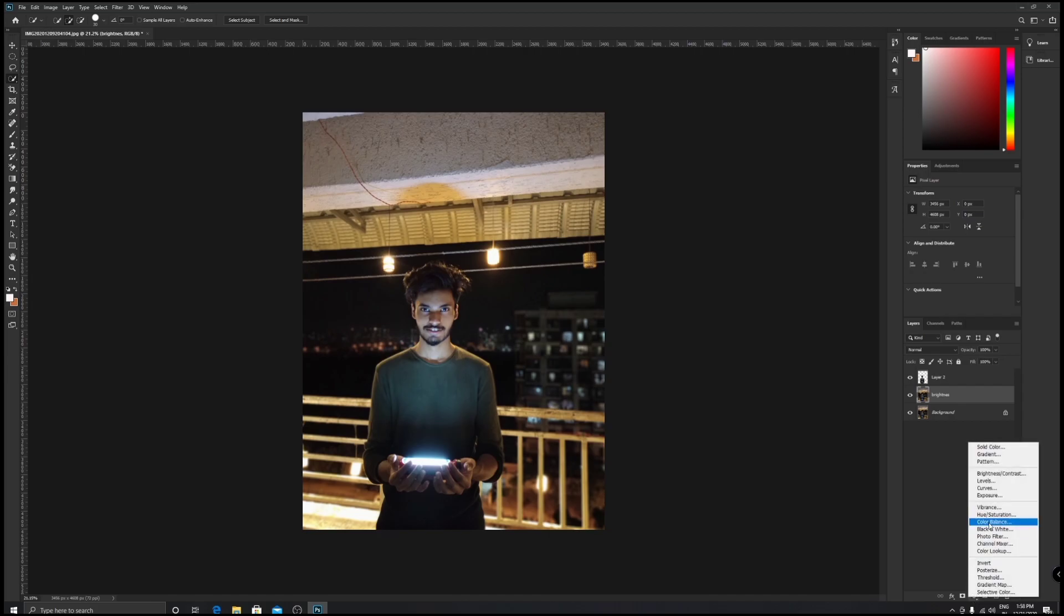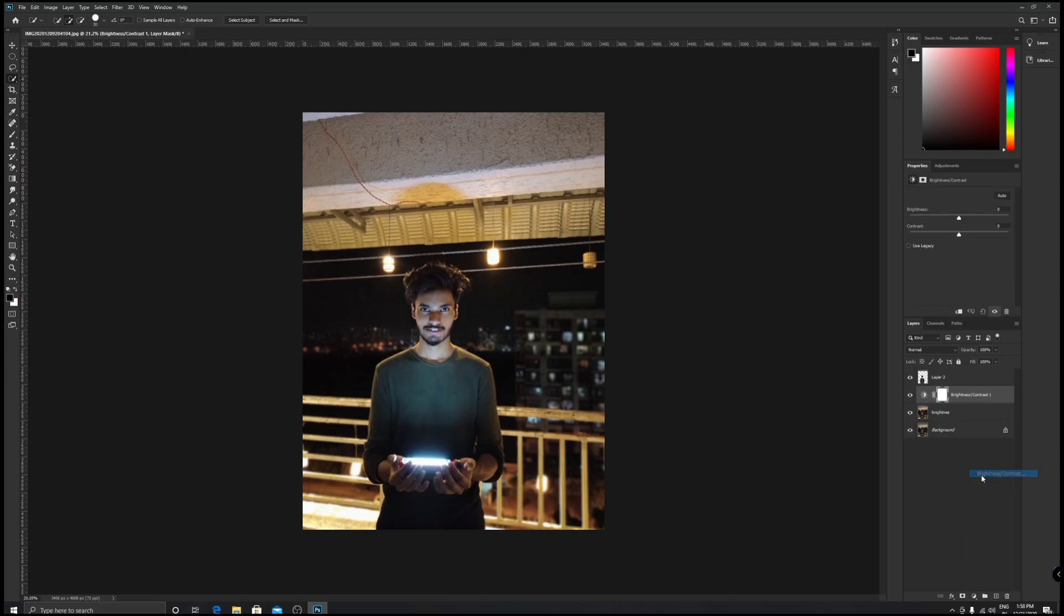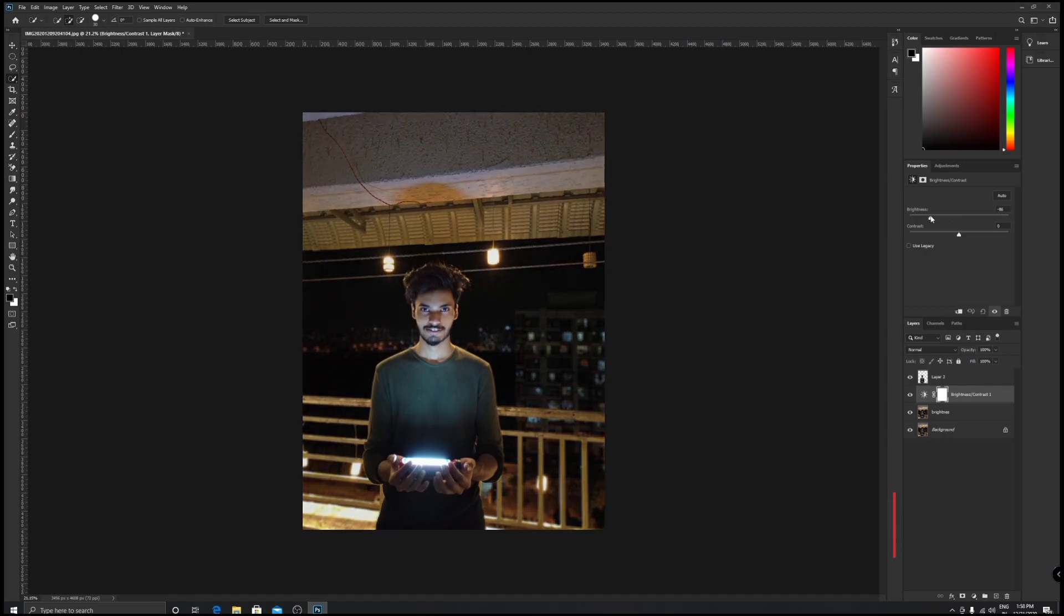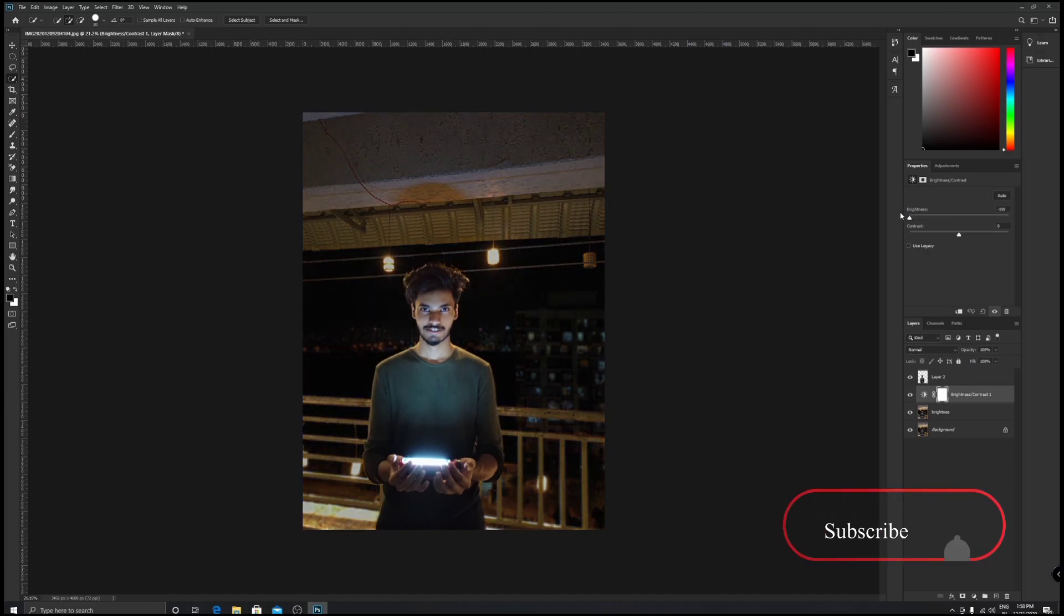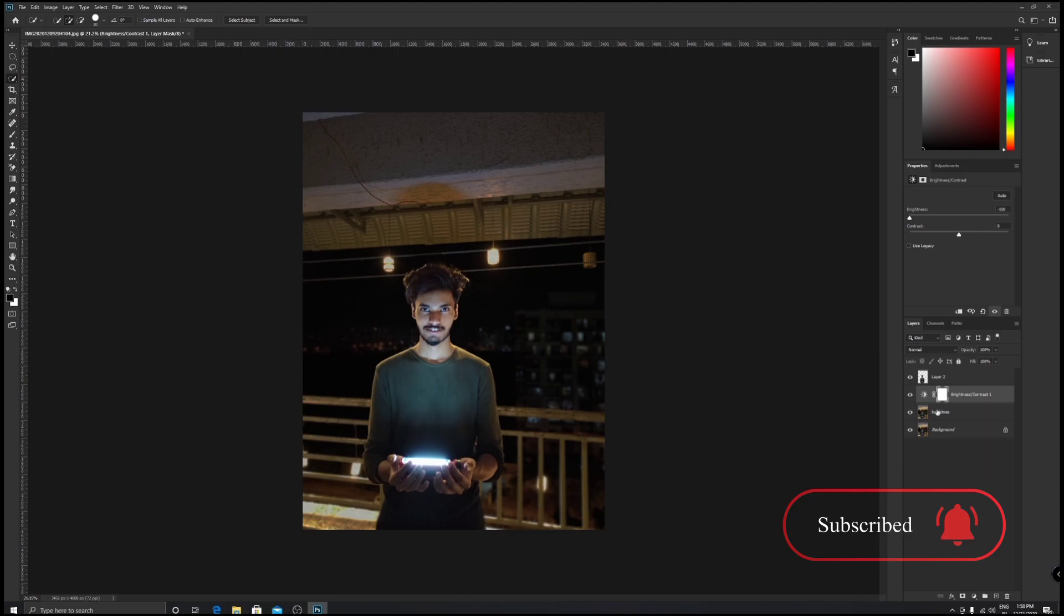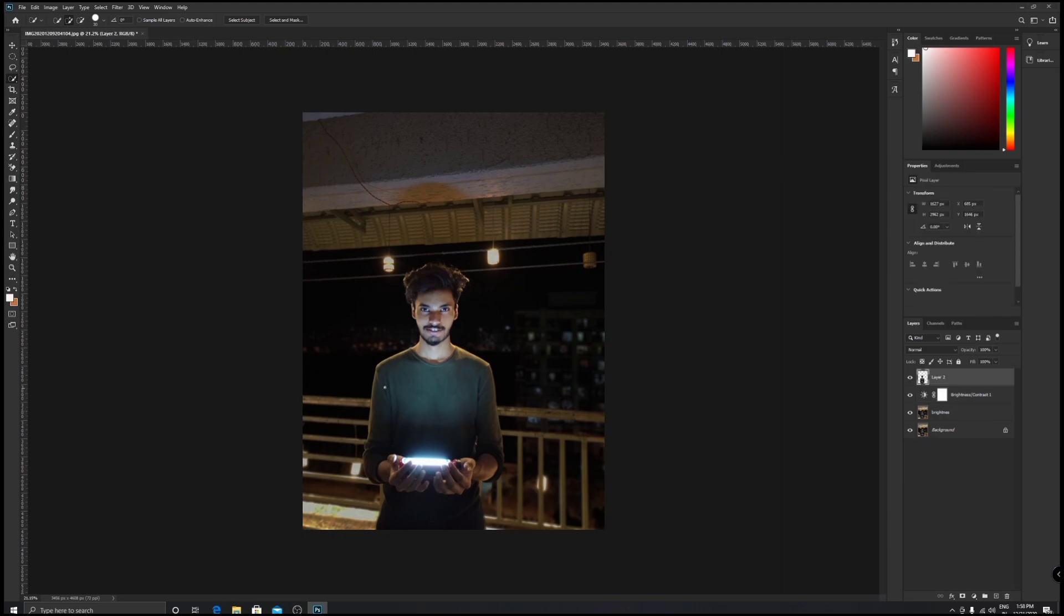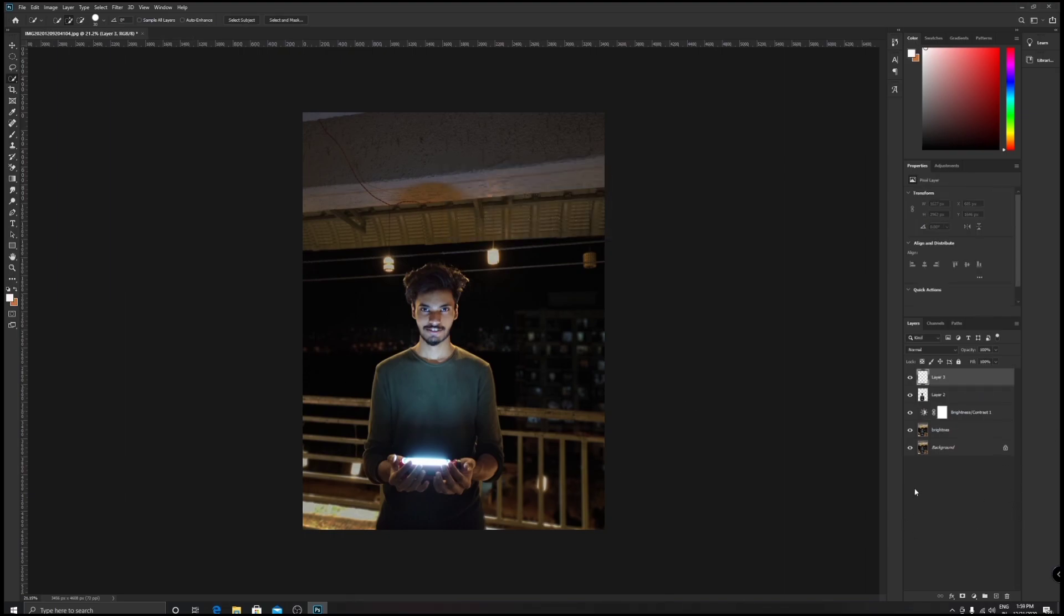Once you're done with that, we have to reduce the brightness of the background. Hit the second layer and then click on the Filter section and then reduce the brightness. This totally depends on how bright and how dark your background is, so make sure that you choose it according to your picture.